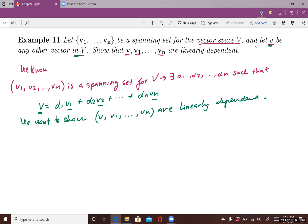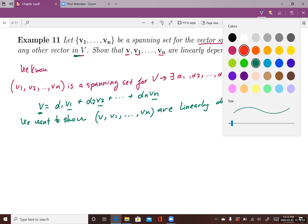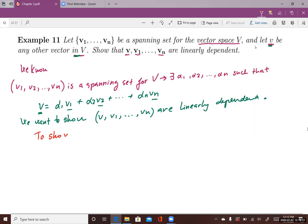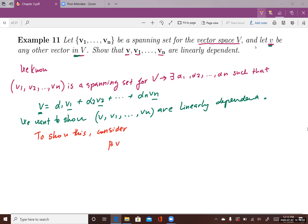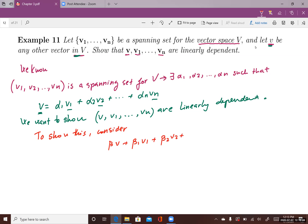In order to show this, we need to consider the equation: beta*v plus beta1*v1 plus beta2*v2 plus ... plus beta_n*vn equals 0. We consider this equation and want to show that the scalars beta, beta1, ..., beta_n are not all zero.